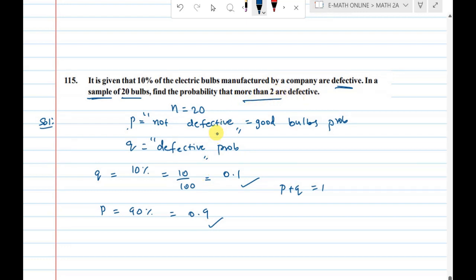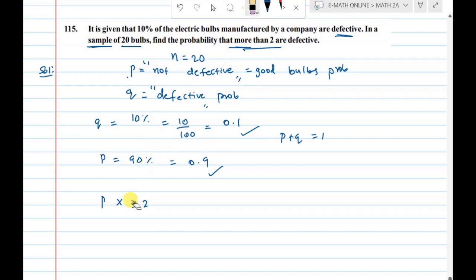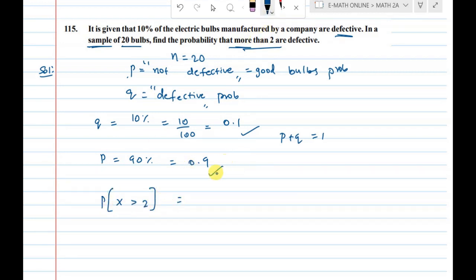Find the probability of 2 or more defective bulbs. 2 or more means x is greater than or equal to 2 — that is, x equals 2, 3, 4, and so on.